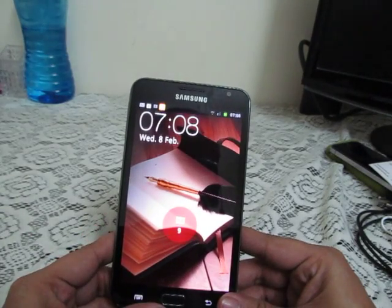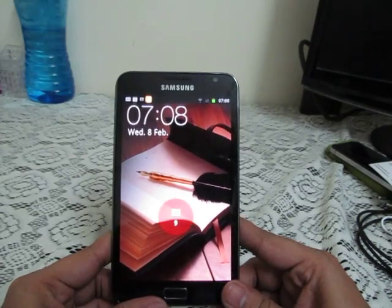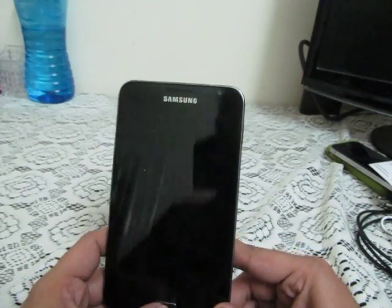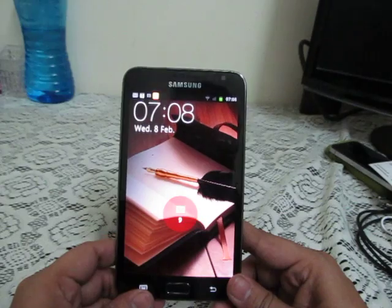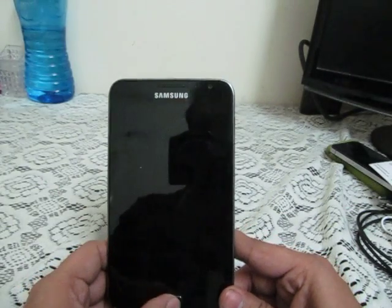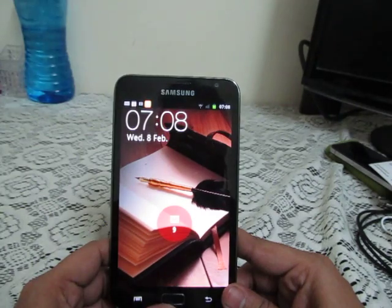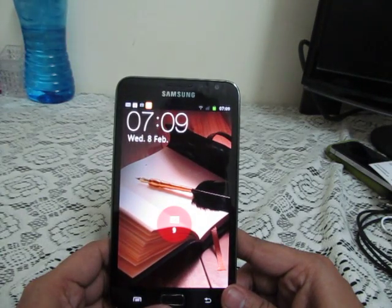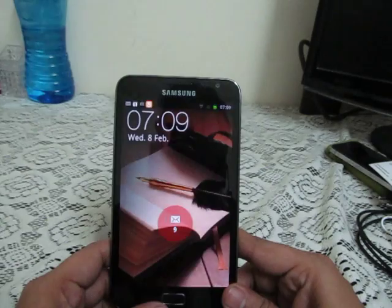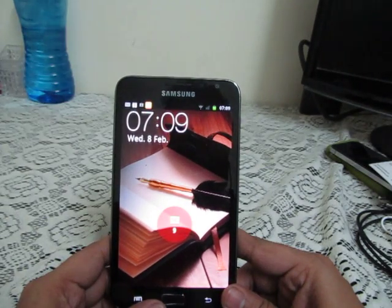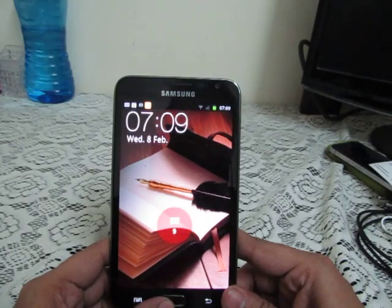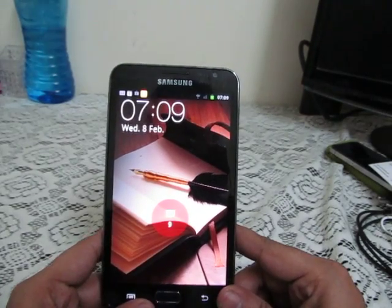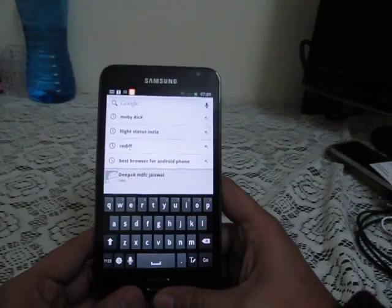Hello ladies, this is Abhishek from Technics Media. Today we are going to do a hidden options tour and tips and tricks video of the Samsung Galaxy Note. In this video I'm going to highlight all the options which are hidden in the settings or any other part of the Samsung Galaxy Note software which you may not notice once you buy this phone.